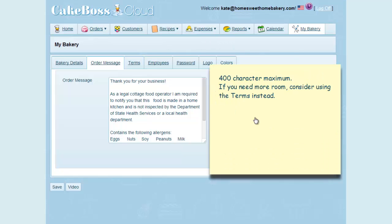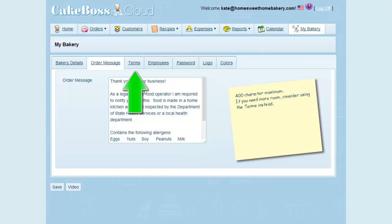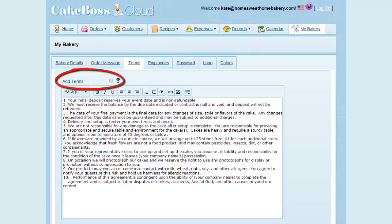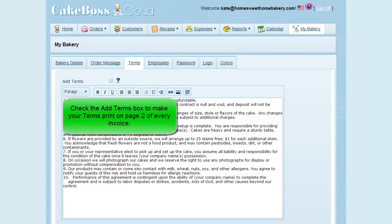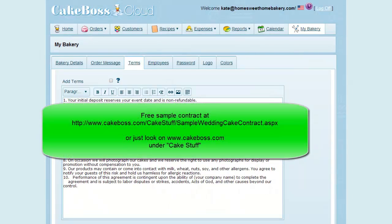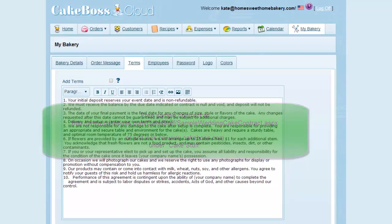If you need to attach a message that is more than 400 characters to your invoice, this is where the Terms tab is used. The Terms tab contains a text box editor that you can use to add a document of unlimited size to your invoice. This could be your order terms, or even your cake contract. If you check the add terms box, then the contents of the add terms will always print on page 2 of your invoices. If you'd like to see a sample contract, please check out the sample on our website, www.cakeboss.com, under the Cake Stuff link.